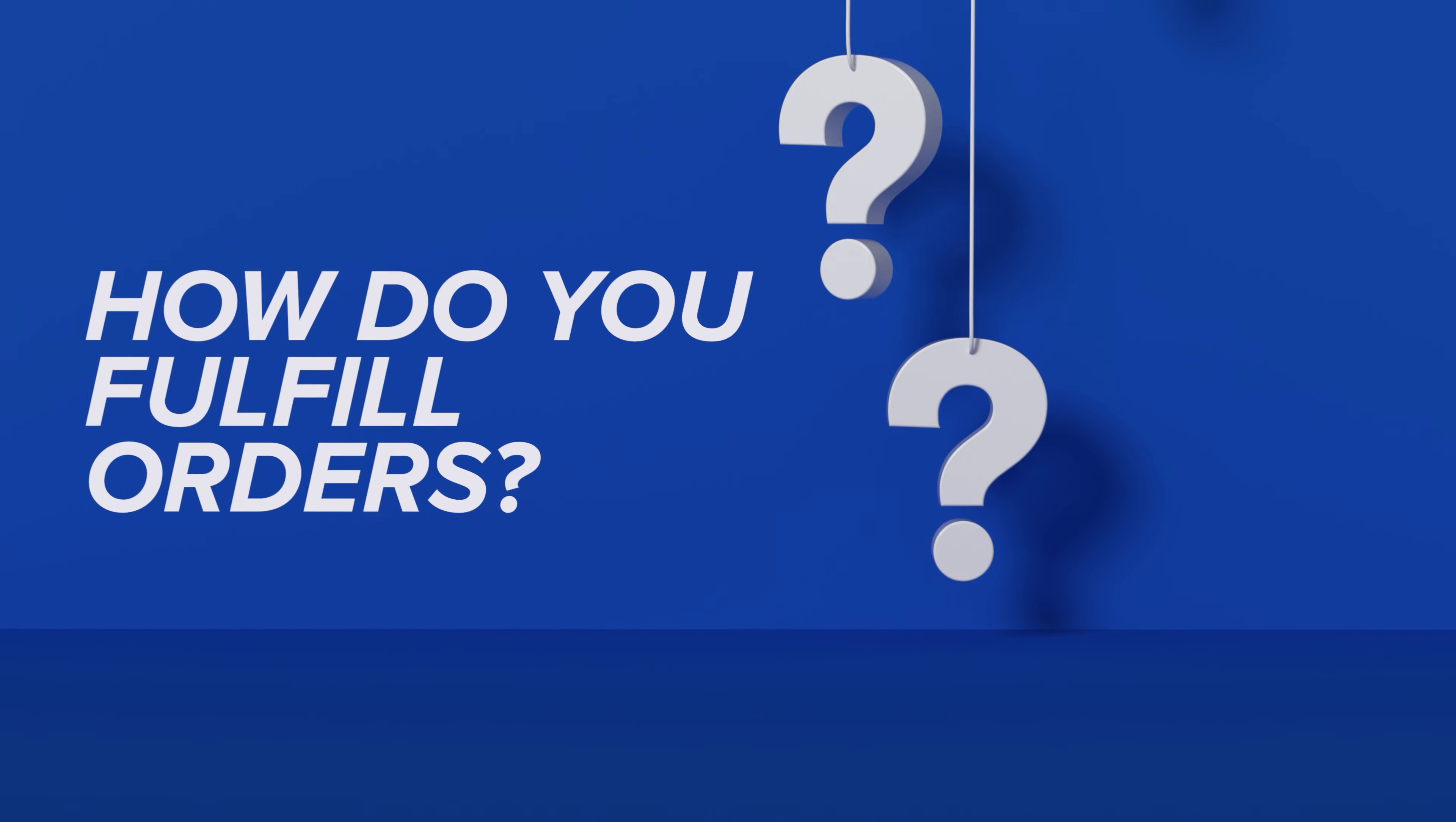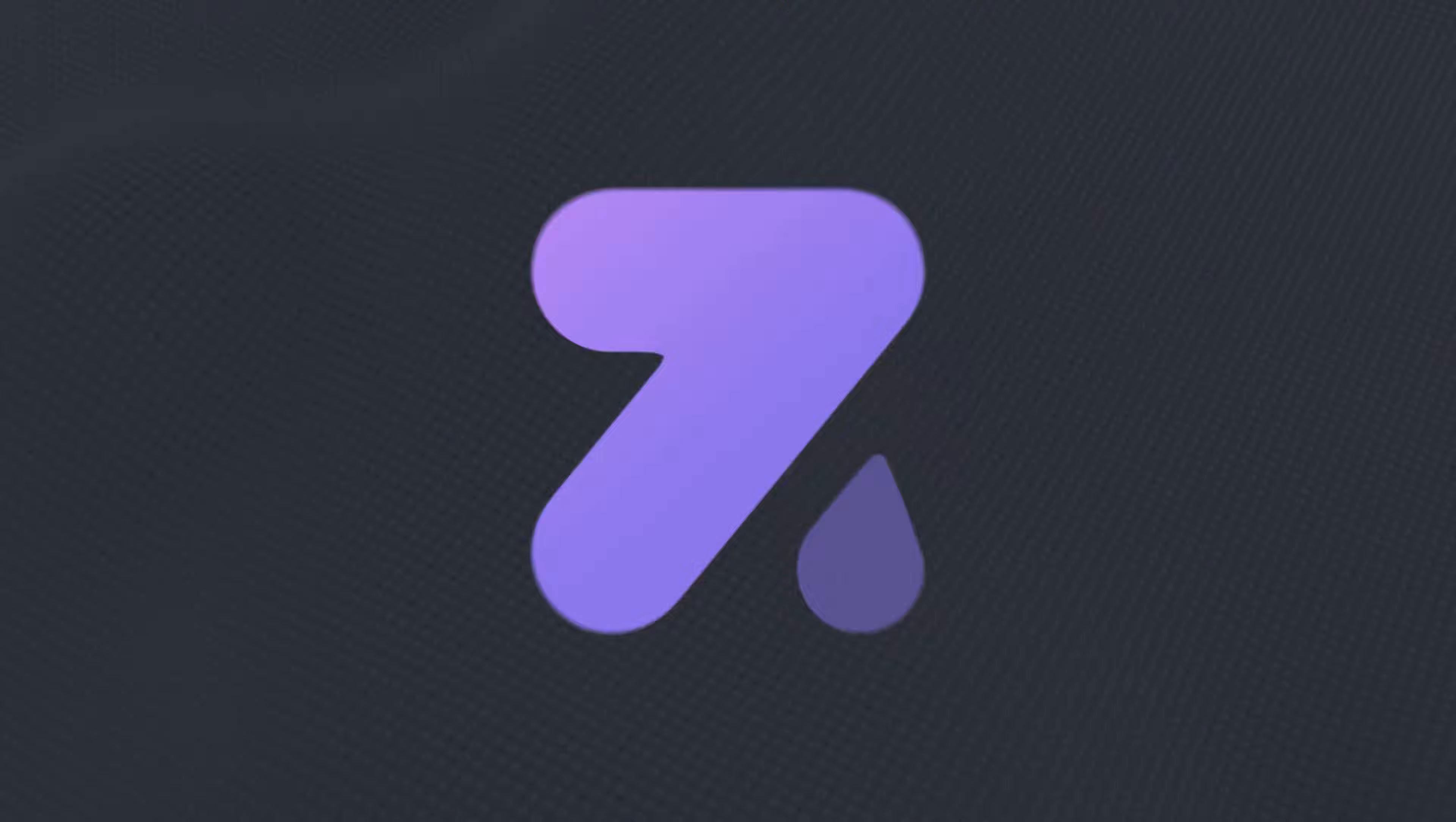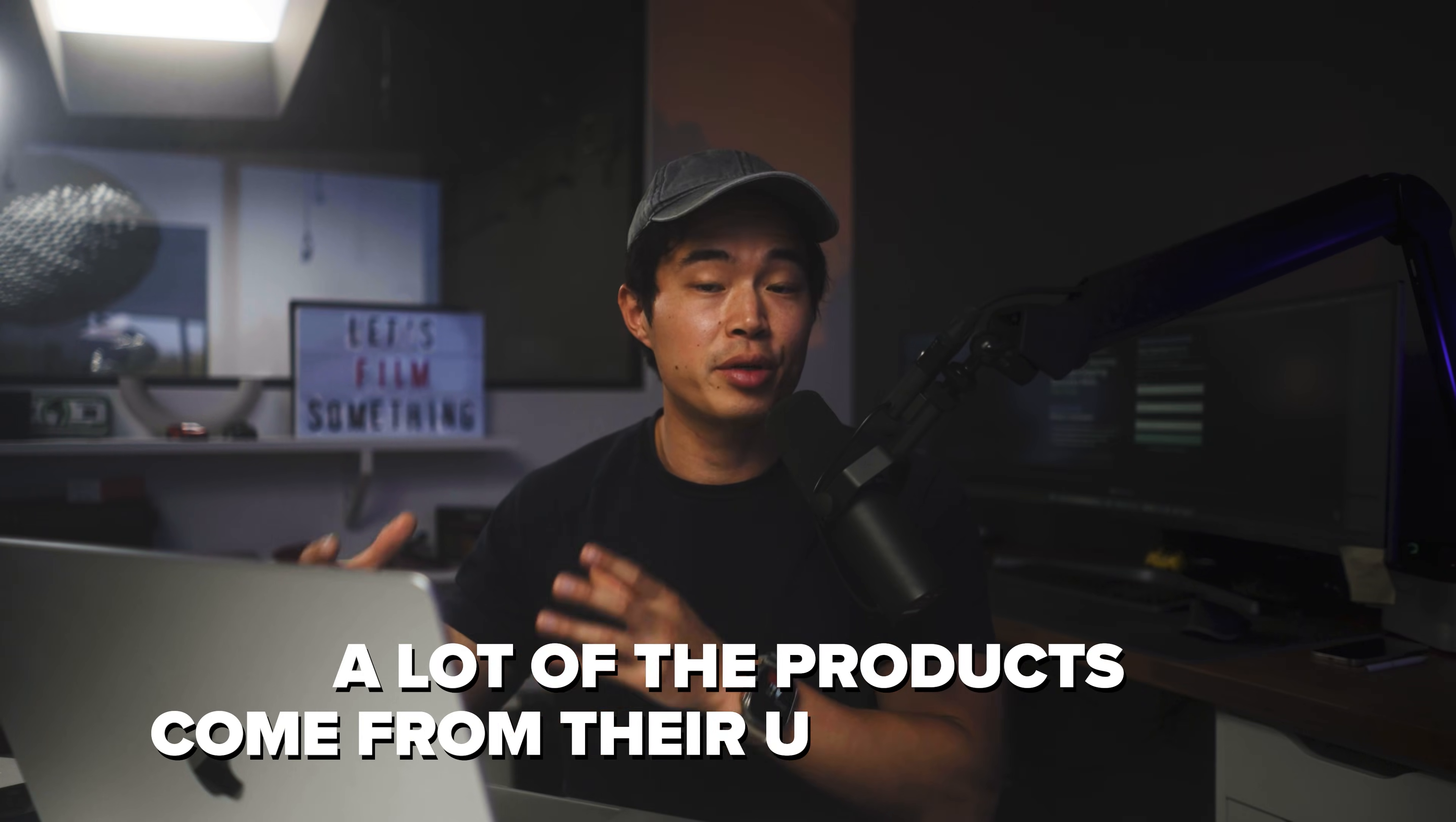So the number one question I get when it comes to dropshipping is how do you actually fulfill orders? Like how do you find products that sell well, but then also how do you actually ship these products to the customer? So Zendrop basically does all this for you. They have a huge product catalog, and once you connect it to your Shopify store, it's going to allow you to import these products into your store and will source, ship, and fulfill when order is placed. A really cool thing is that a lot of these products come from their US warehouse, meaning you get much faster shipping.